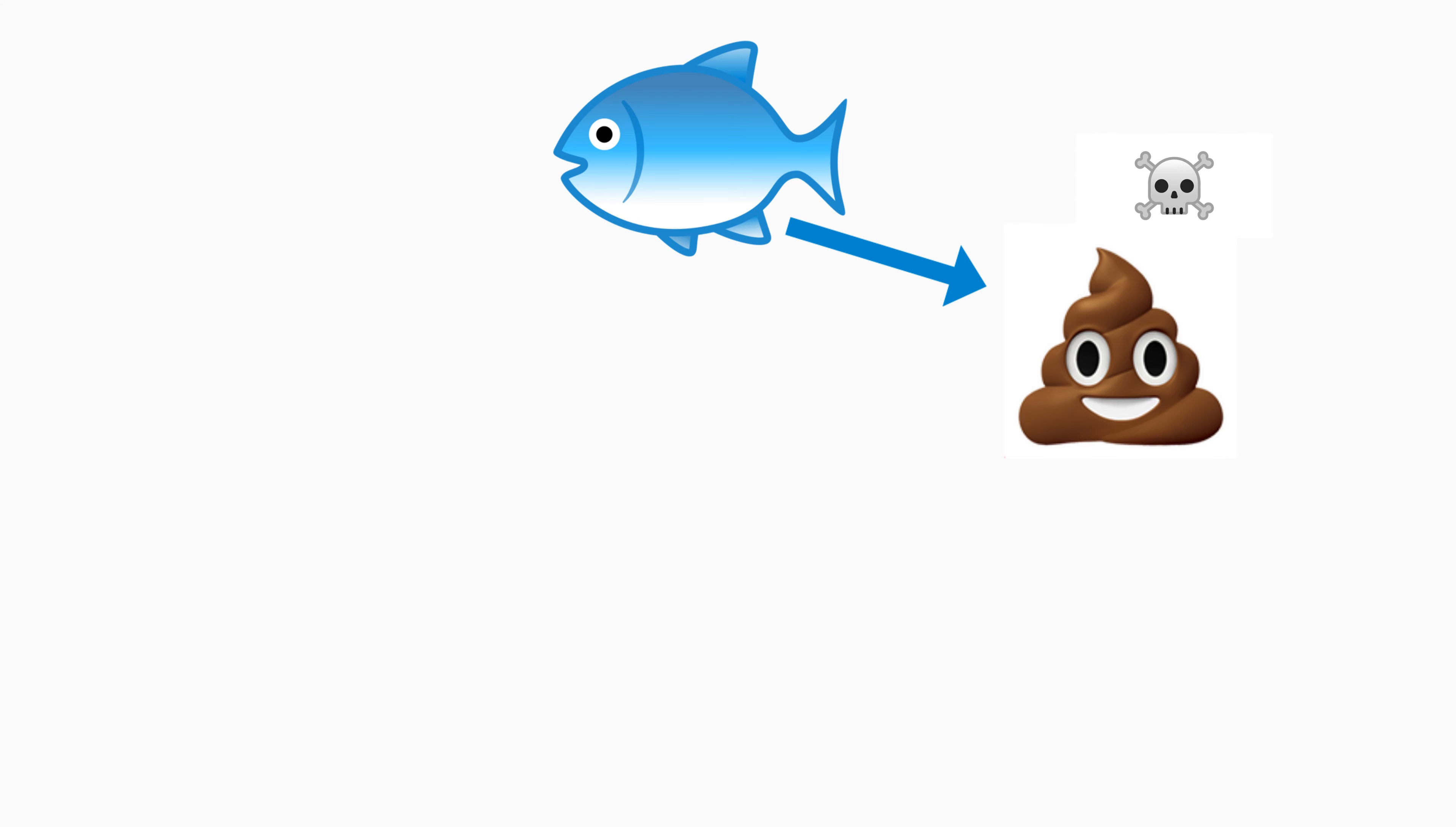For example, my 10 gallon tank here runs on a sponge filter which is the cheapest filter ever. It is basically just a pump like this one and that filter which costs about 200 rupees or 4 dollars.